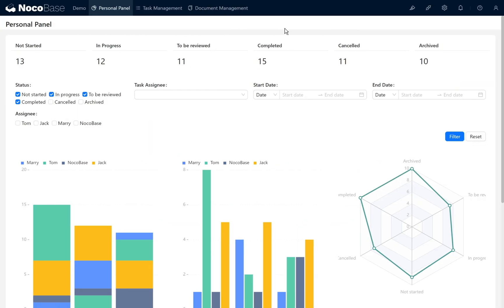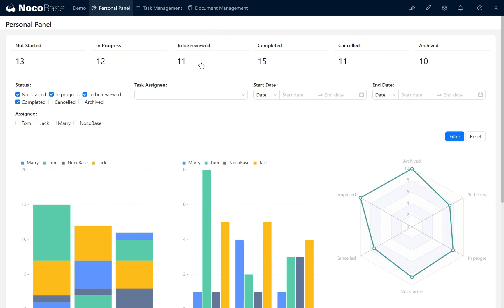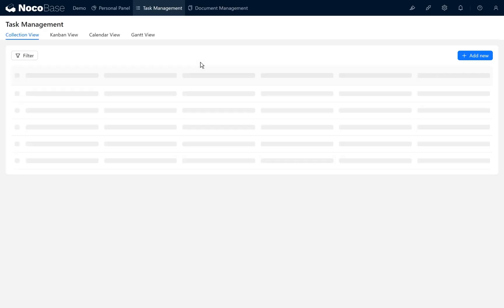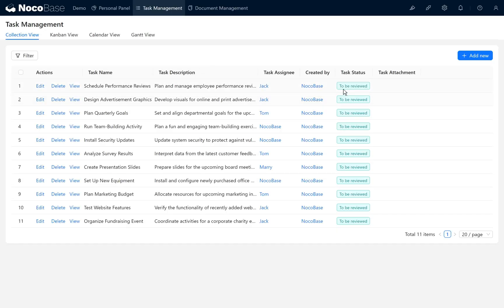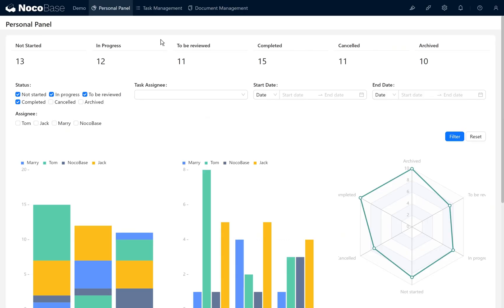Complete the mini challenge left over from the last chapter. We need to add a link filter function to the task status statistics chart, such as the to be reviewed statistics chart which we can click to jump to the task management page and filter as applied or click on other statuses to complete navigation and filtering.